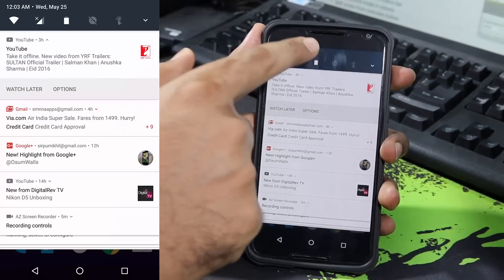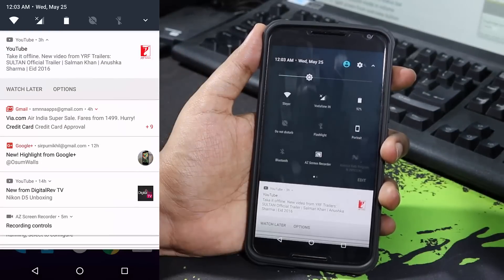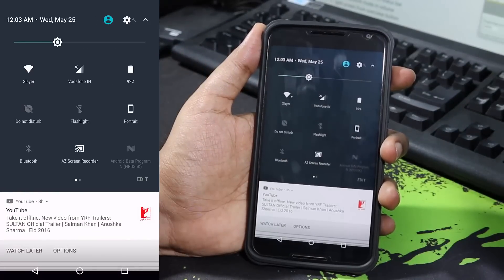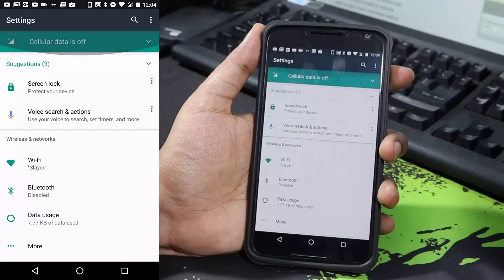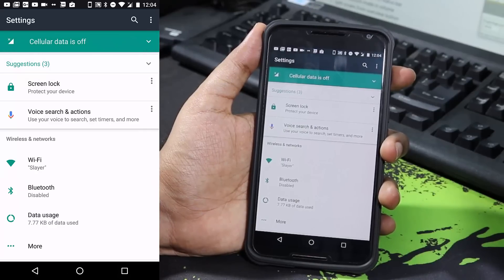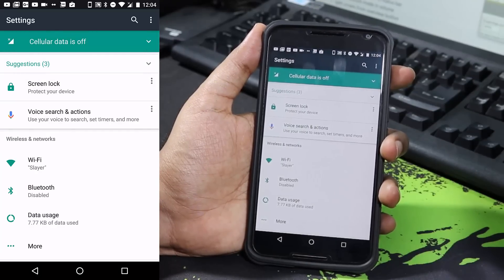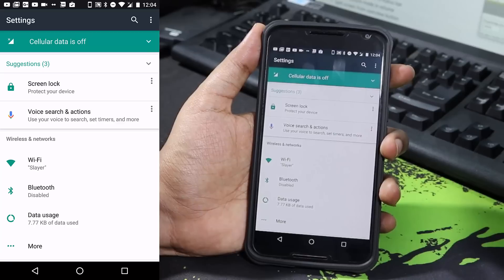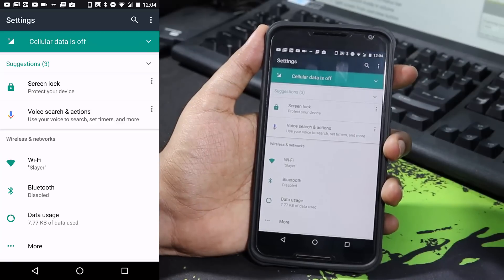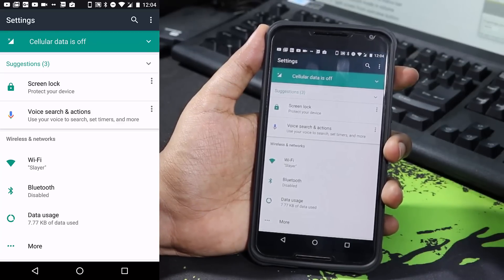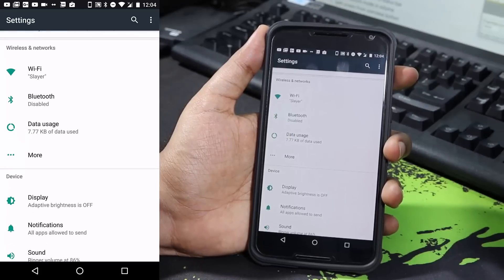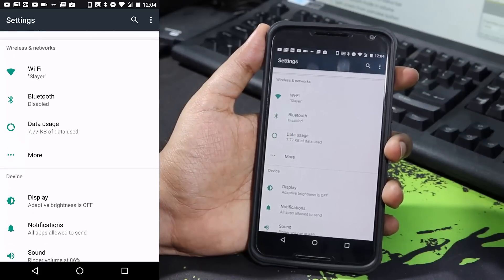This is the new settings page. At the top we get some quick suggestions, and below that we get suggested settings - for example, if you have not enabled the screen lock for your device you get the option to set a screen lock. Then we have our normal settings as you can see.